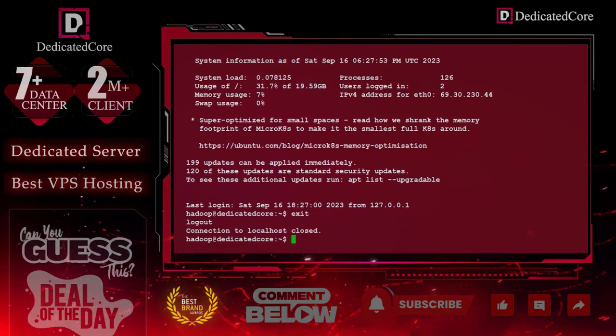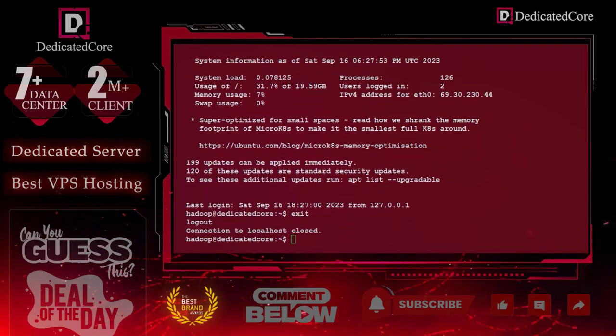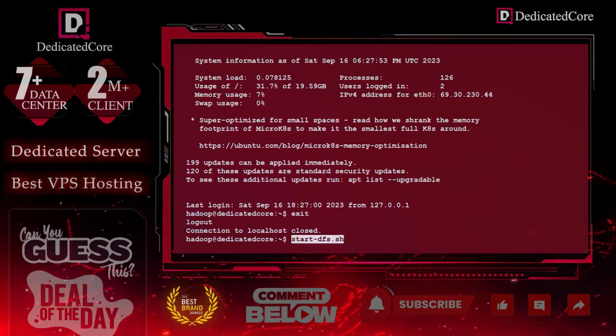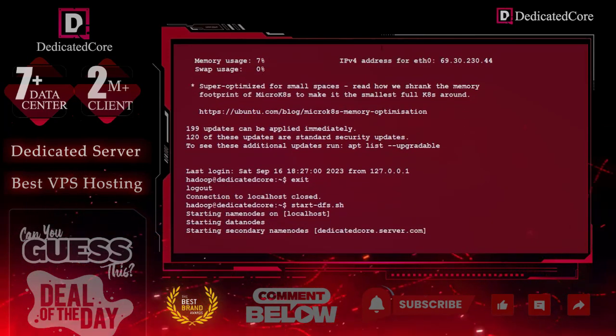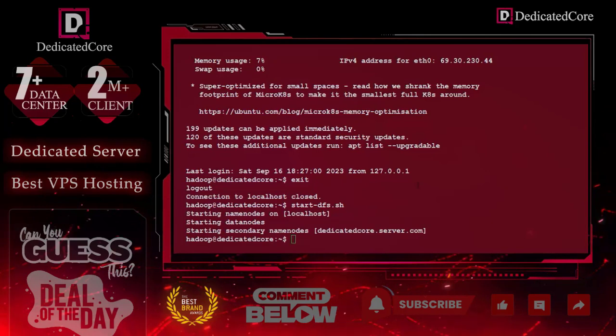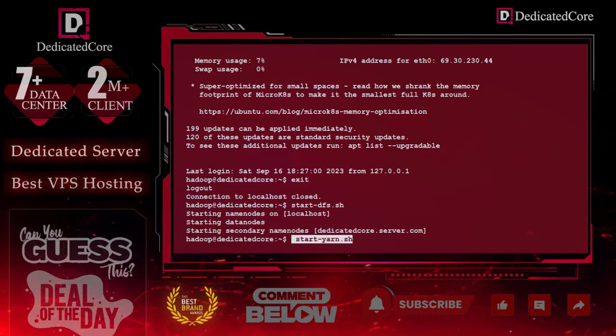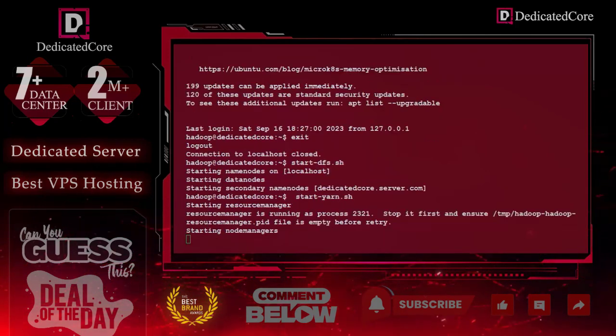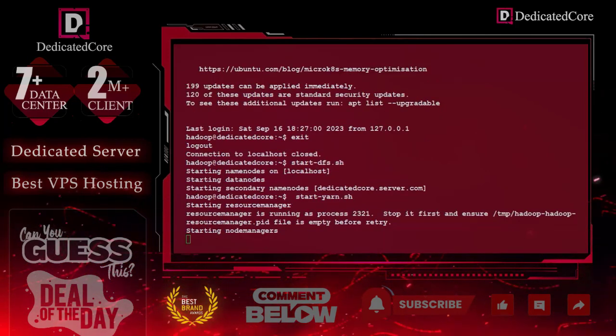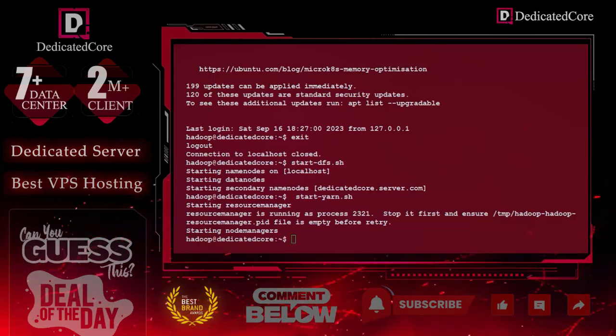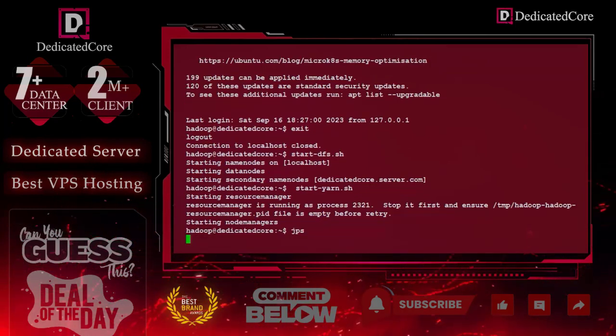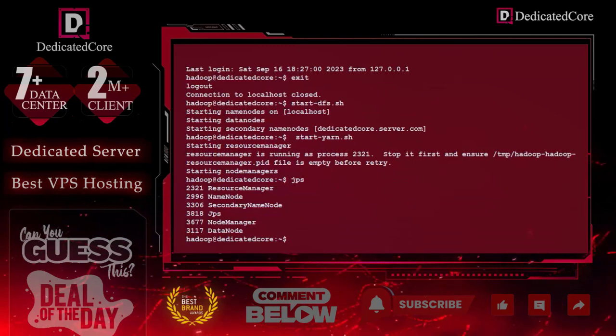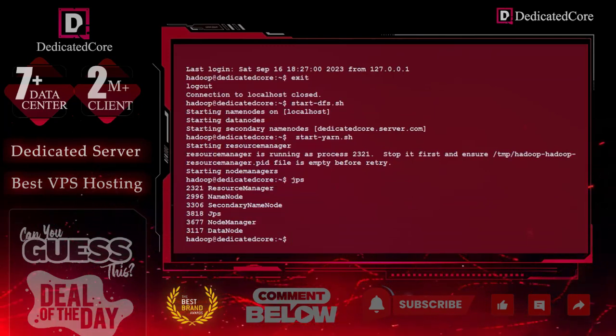After that, we will start YARN. To verify all the daemons running, we can use the command JPS. You can see that everything is running properly.